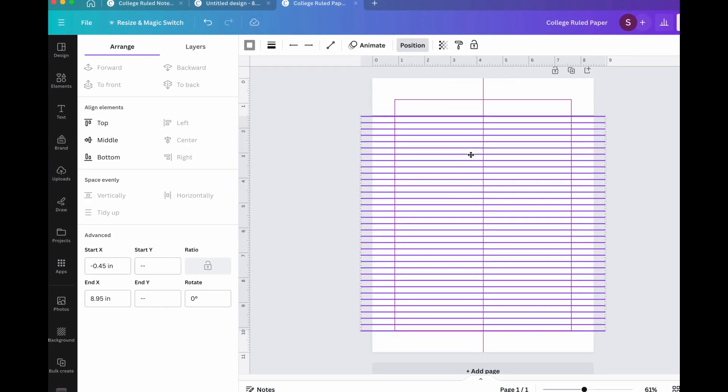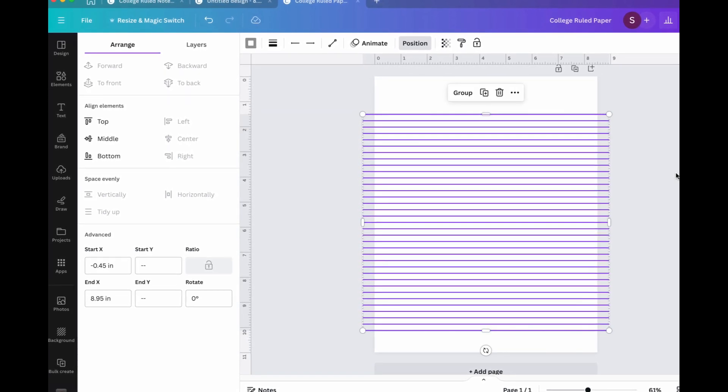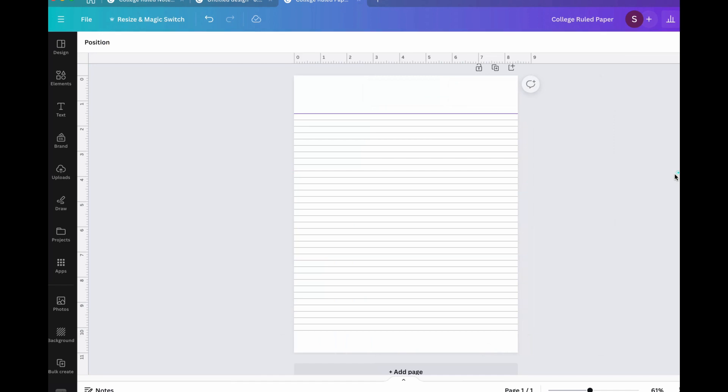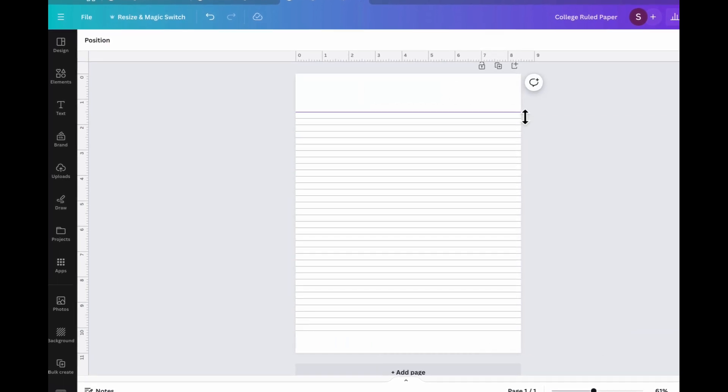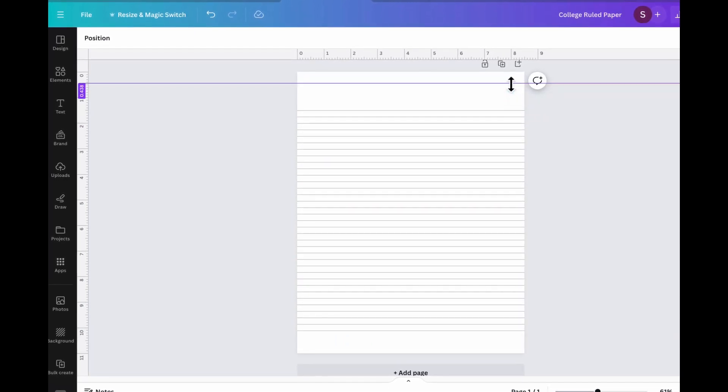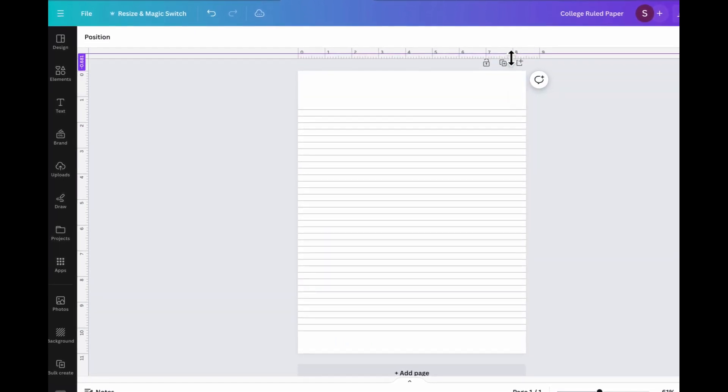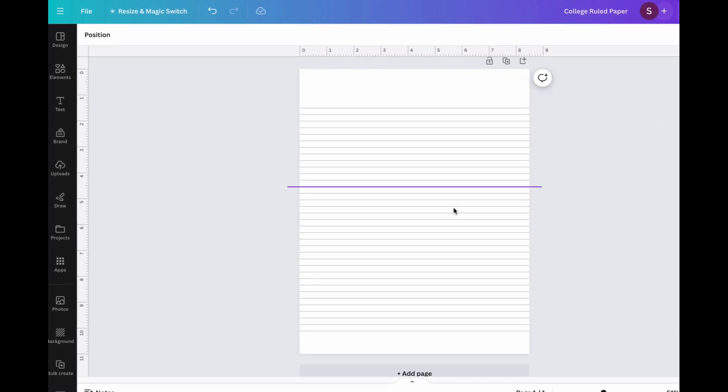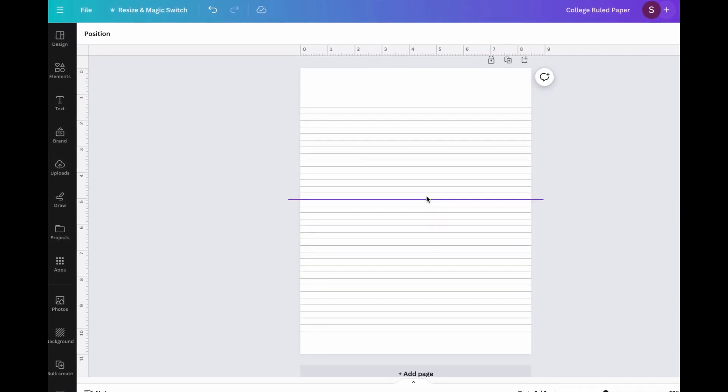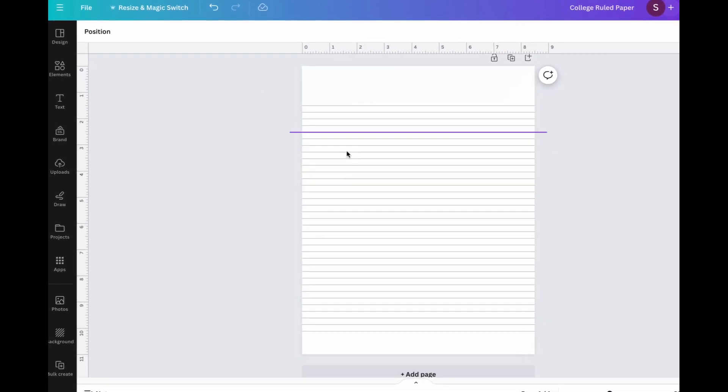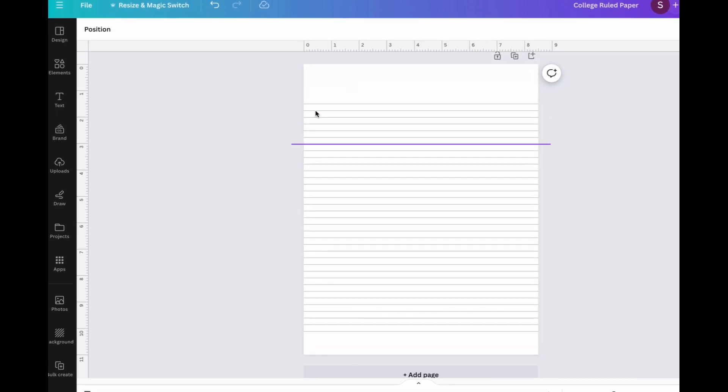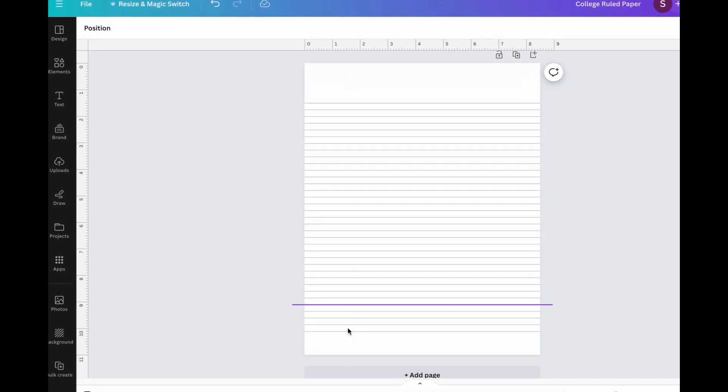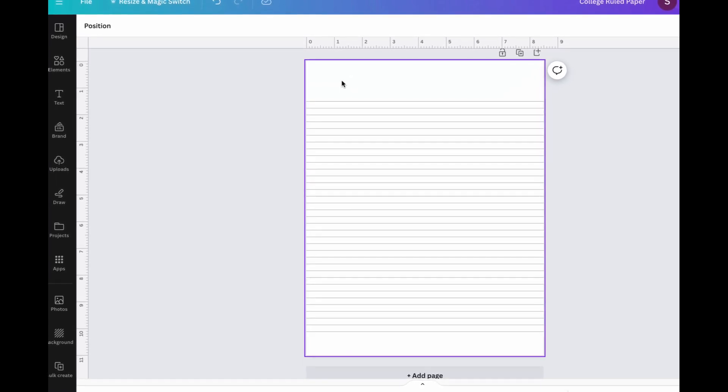So once we do that, it should look something like this. So go ahead and remove this line, this marker line. And then now it's starting to come together. Now all we need is that vertical line right here and we'll have a complete lined interior that is college ruled.